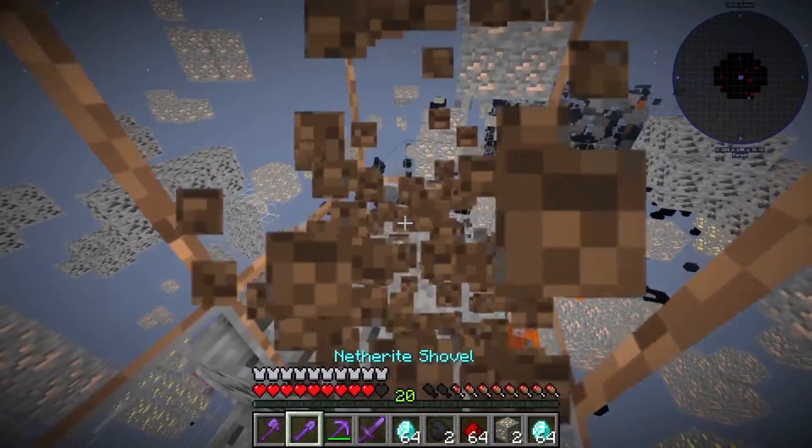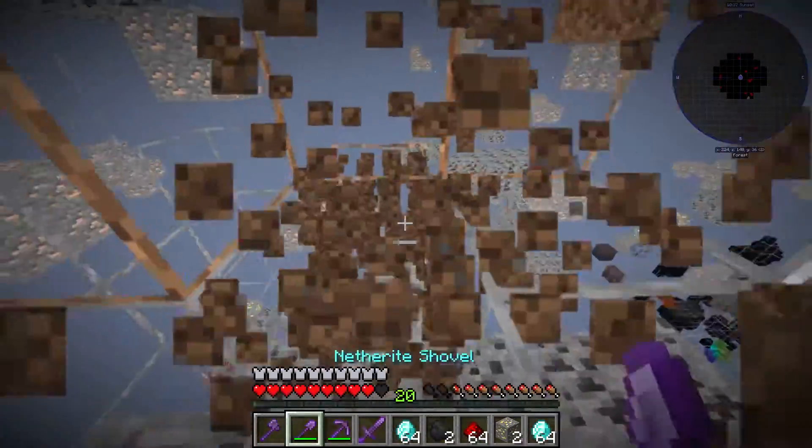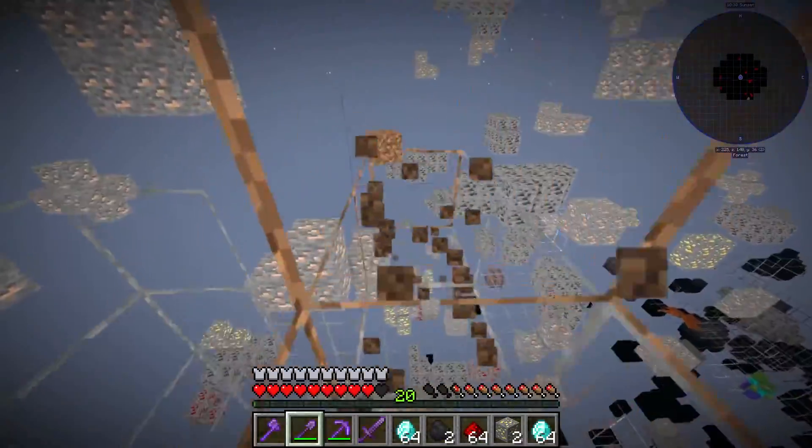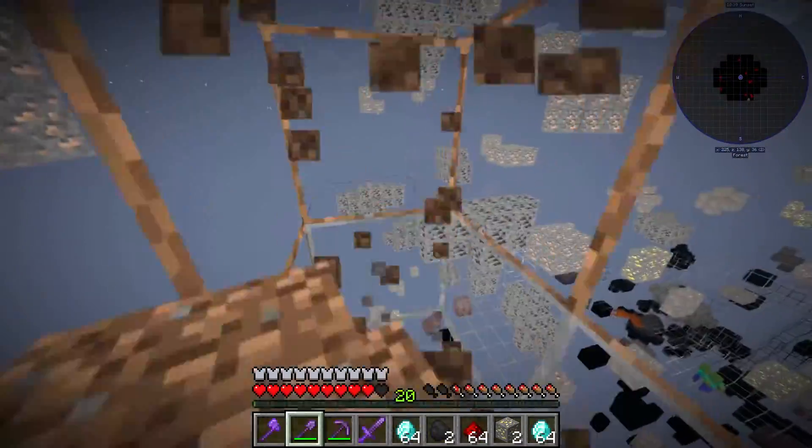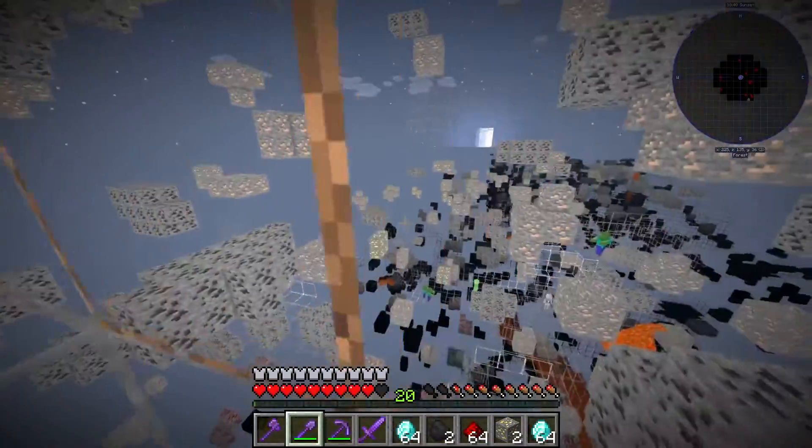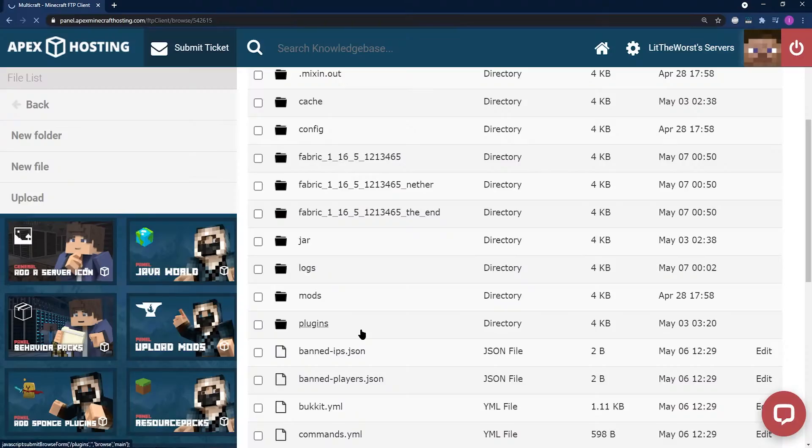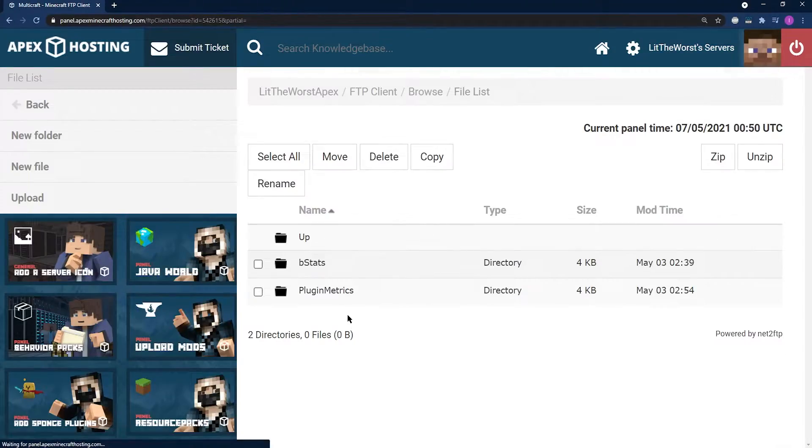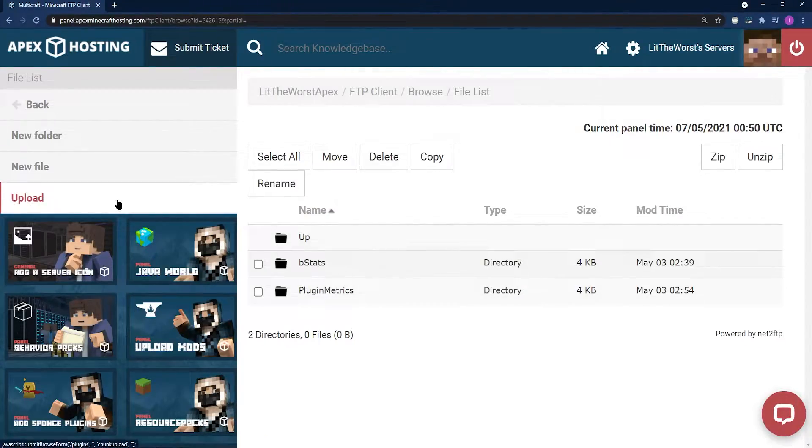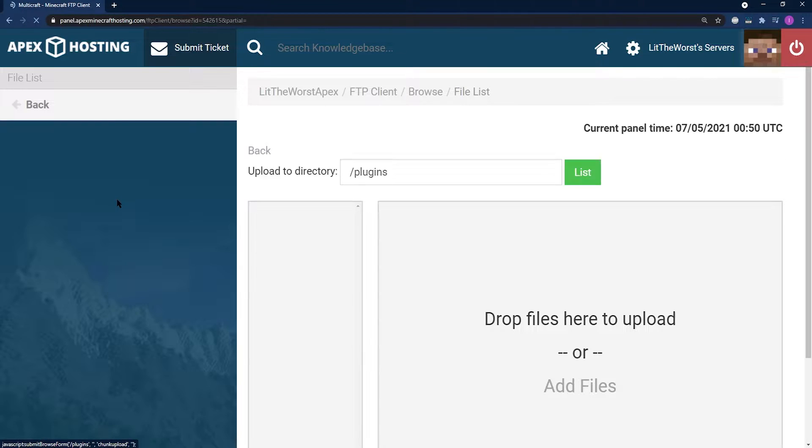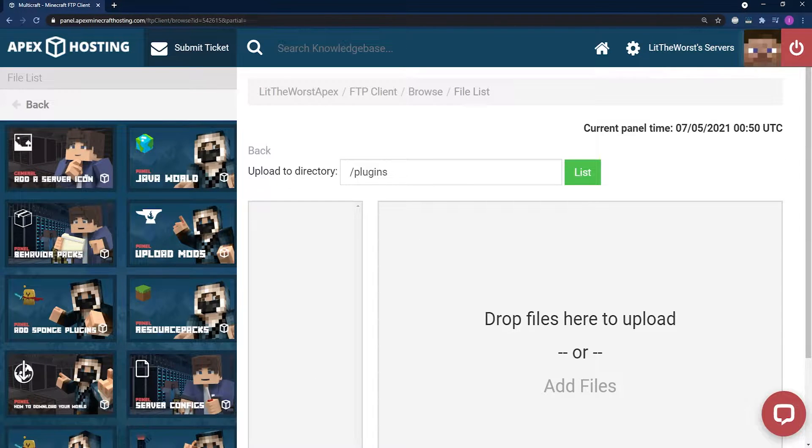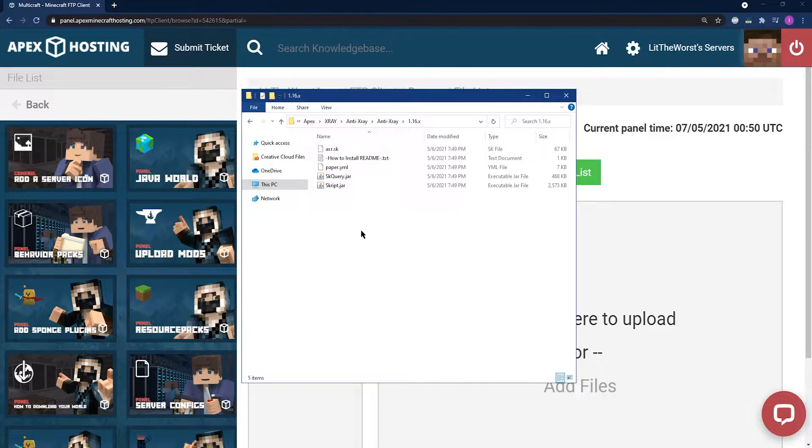They do this to make mining significantly easier, allowing them to save tons of time on what would be spent on mining. Today's guide is going to be going over how to prevent the use of x-ray on your server with the use of plugins.